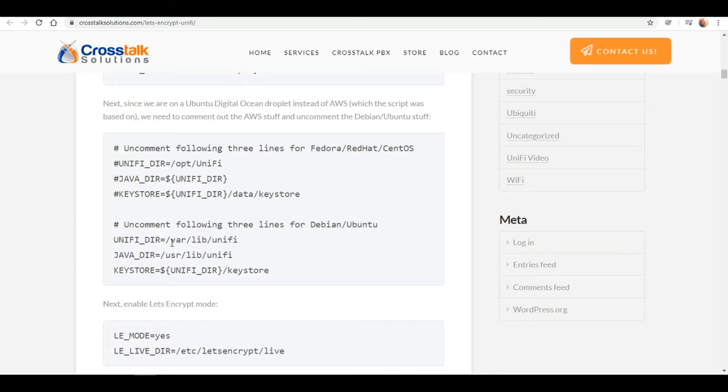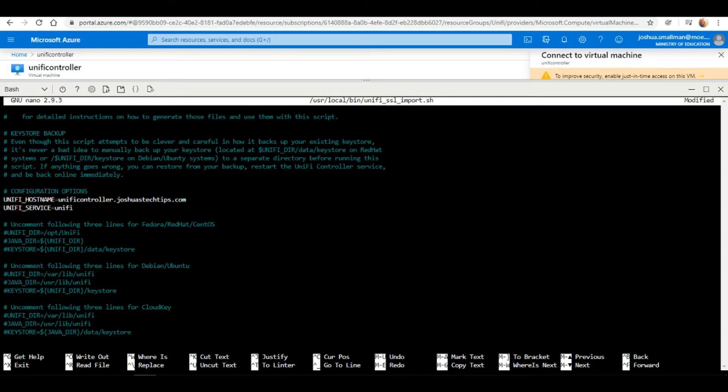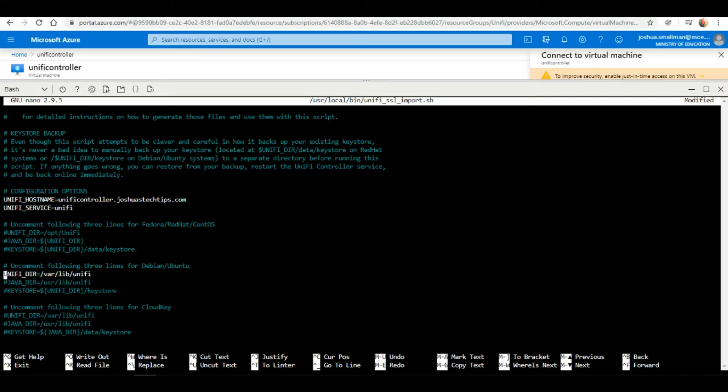These are the three lines here. They're currently commented out, so we need to uncomment these lines since we are using Ubuntu Server to run this application.